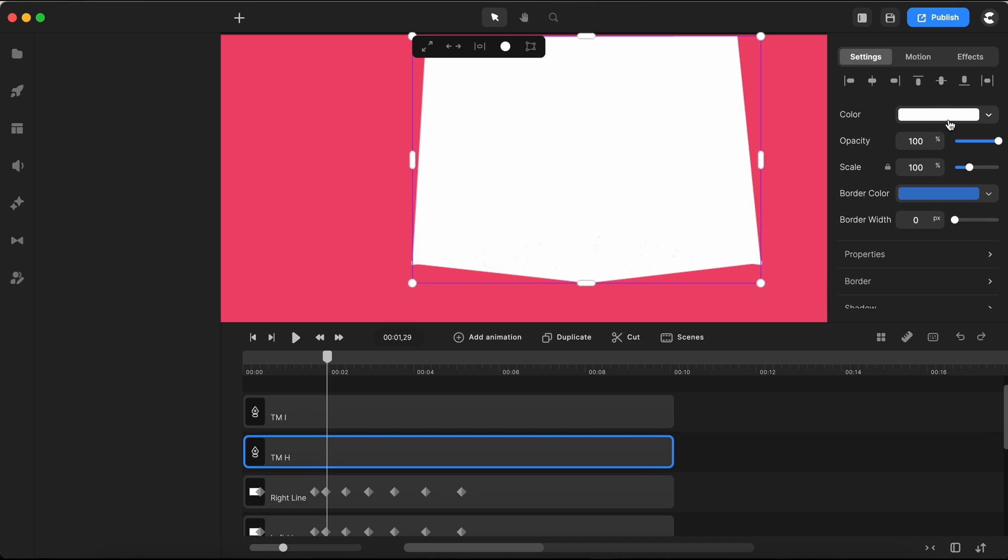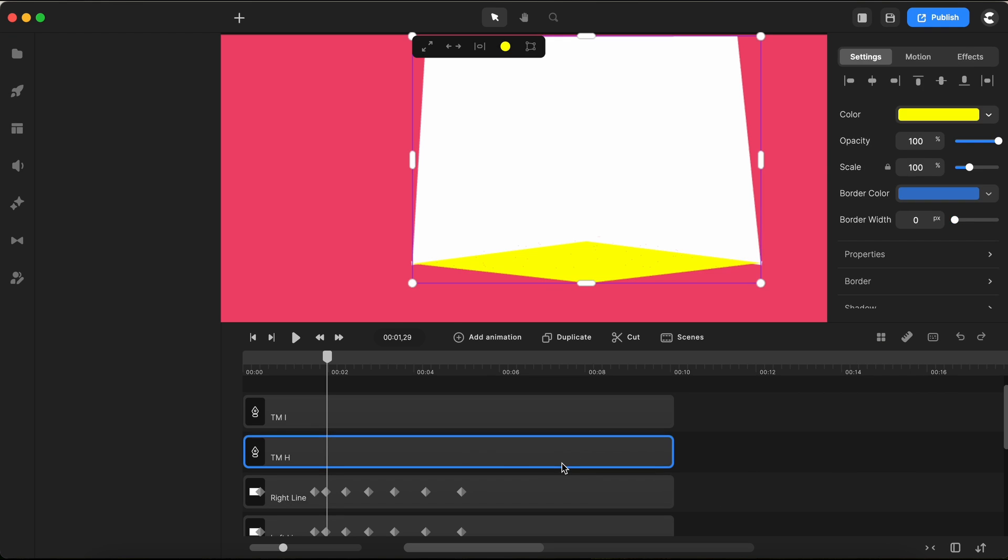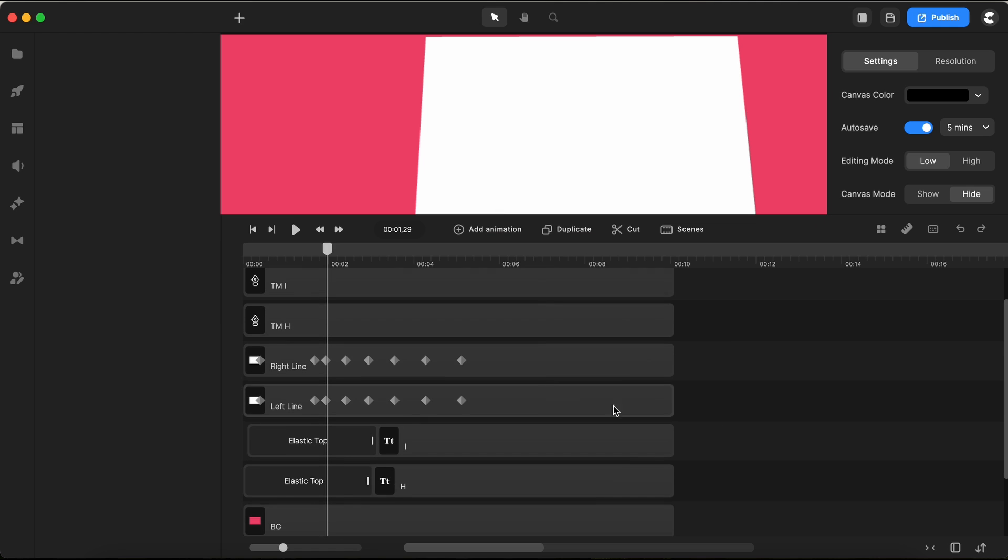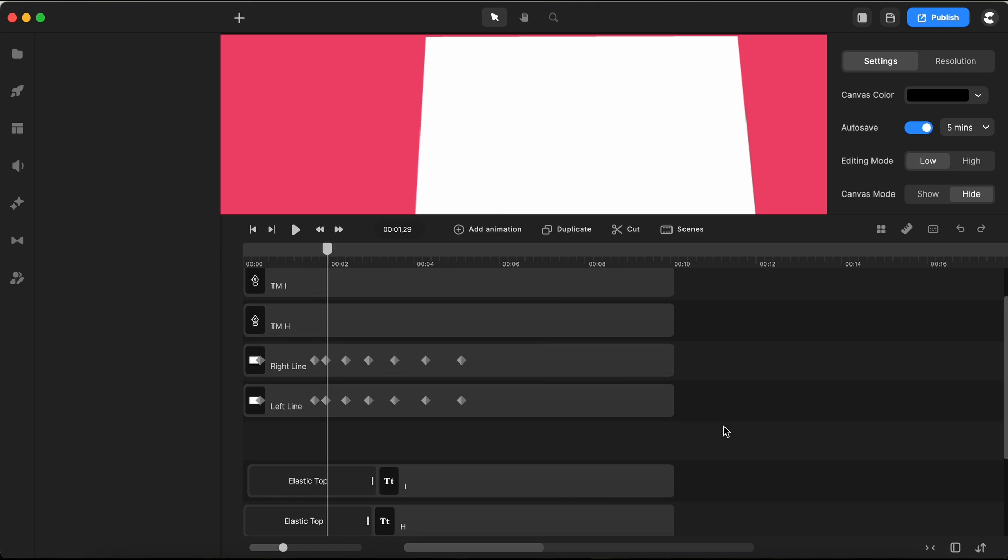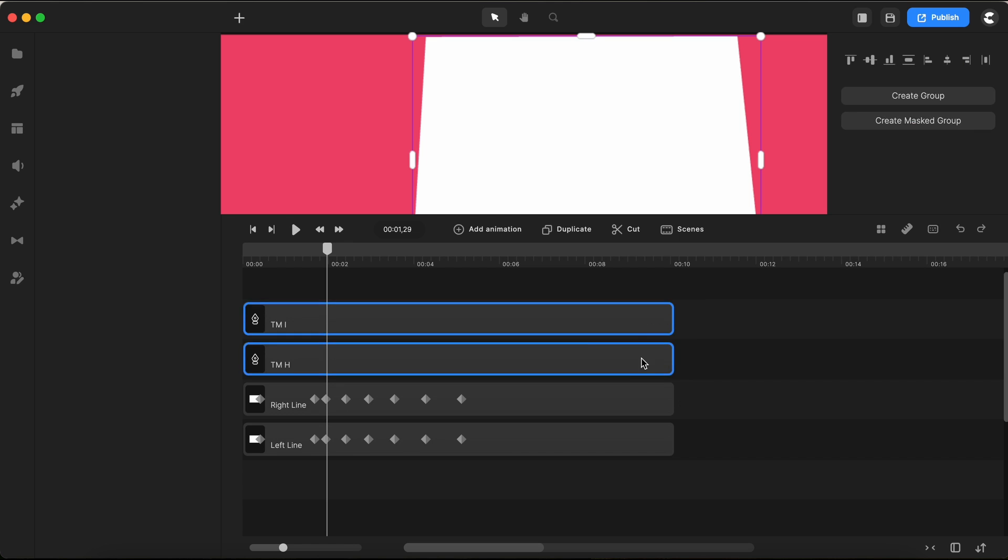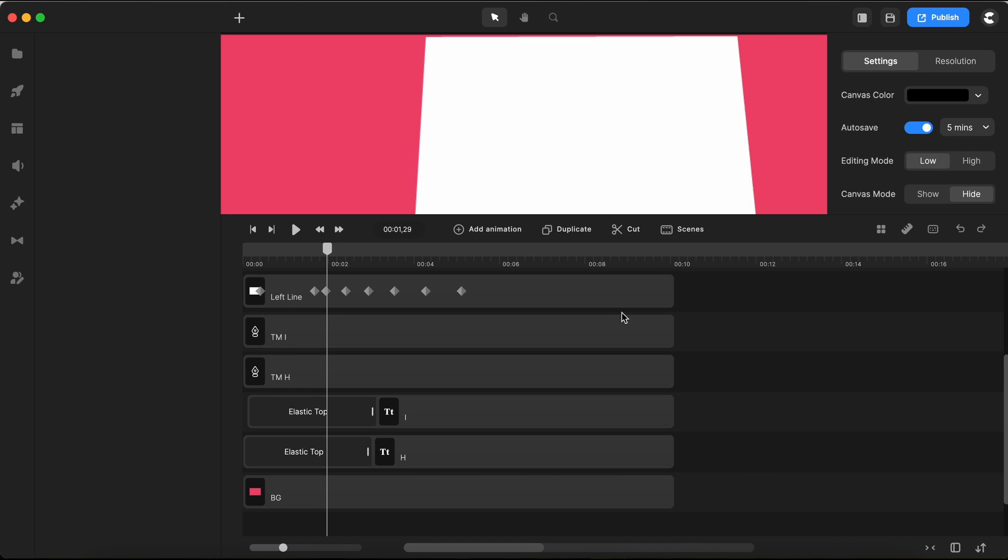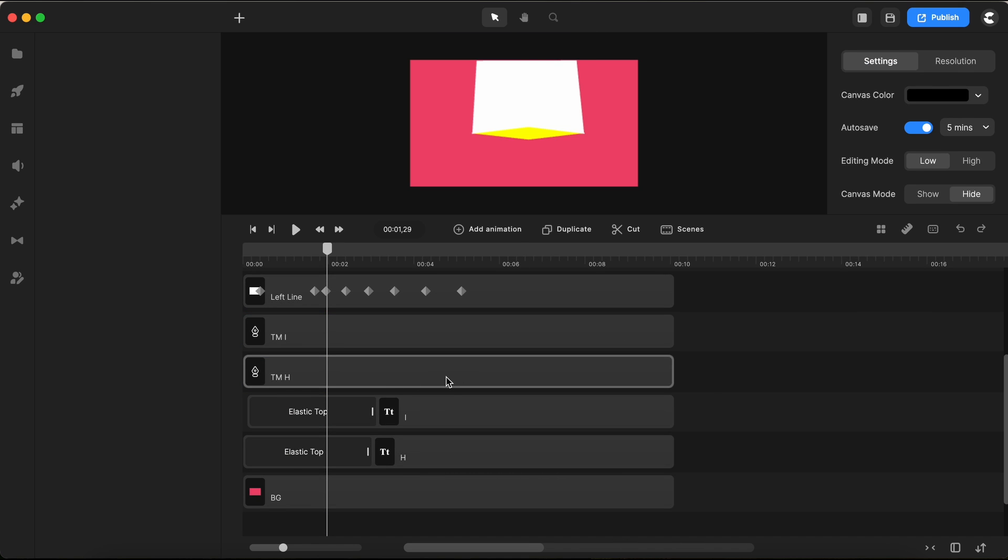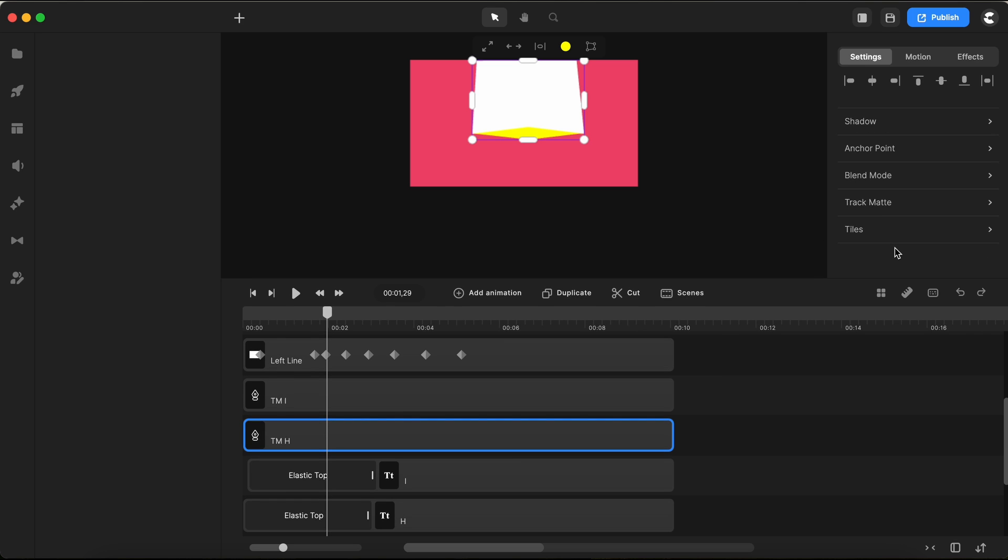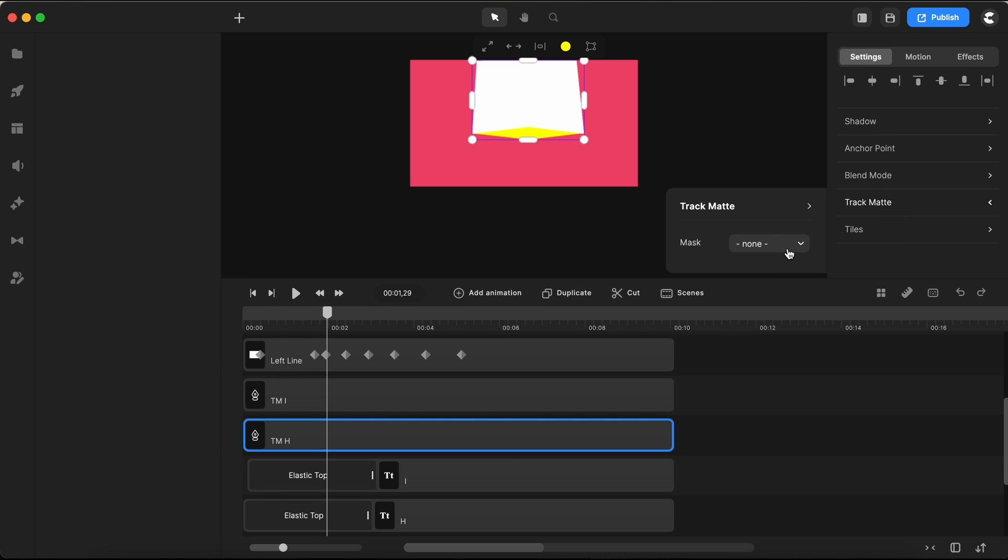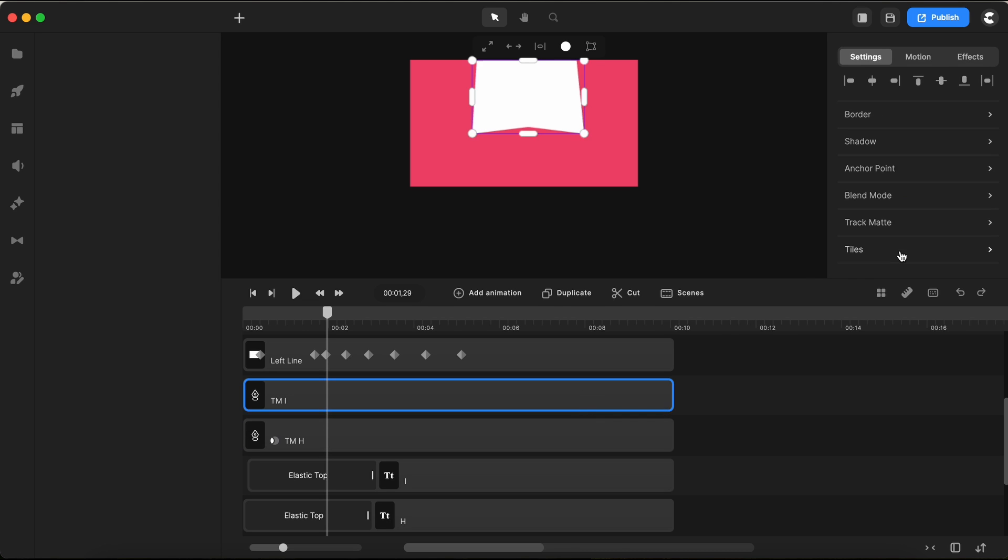Down on my timeline, I create two empty tracks and place our two shapes there. Selecting the Track Matte H shape, I open Track Matte Settings, choose letter H, and set it to Alpha. I repeat with the above shape for letter I. Switching back to white for consistency.